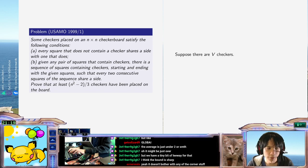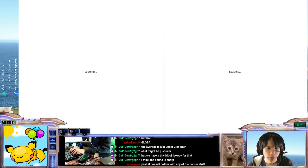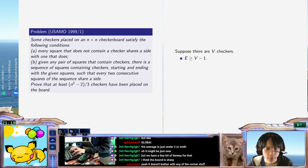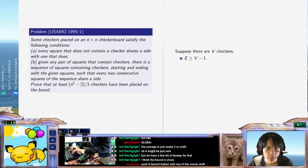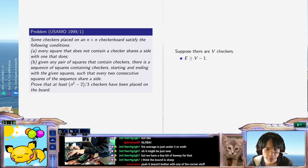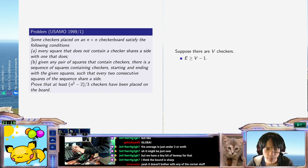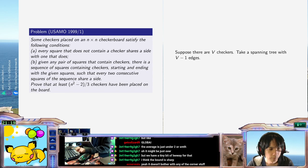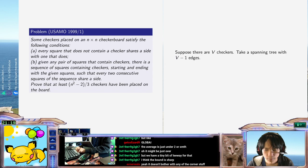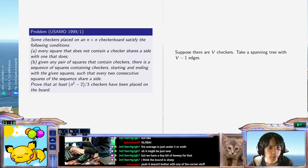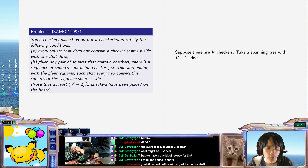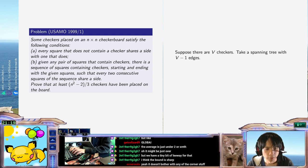Heck, just take a spanning tree. Take a spanning tree with v minus one edges, and then... So there's a spanning tree with v minus one edges.